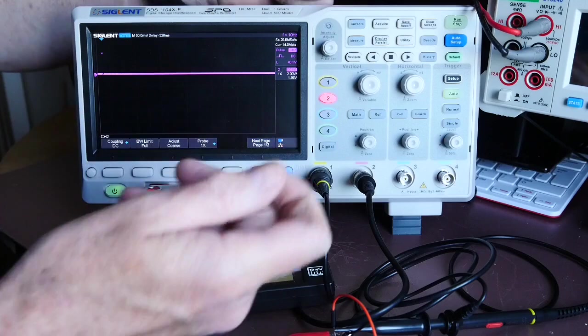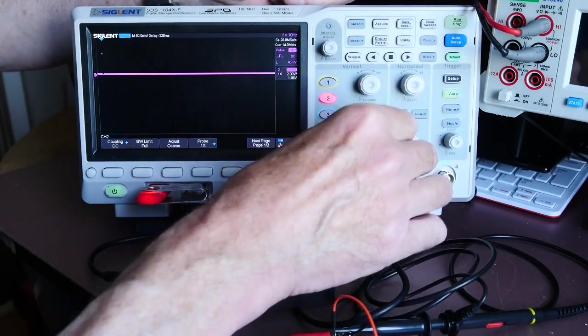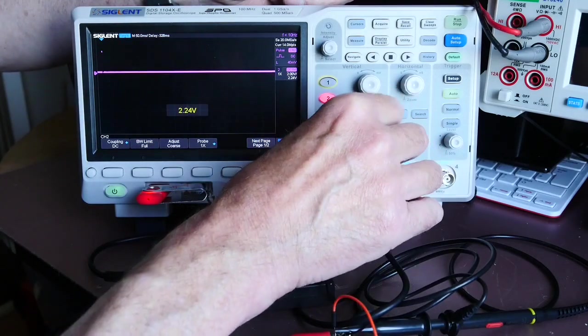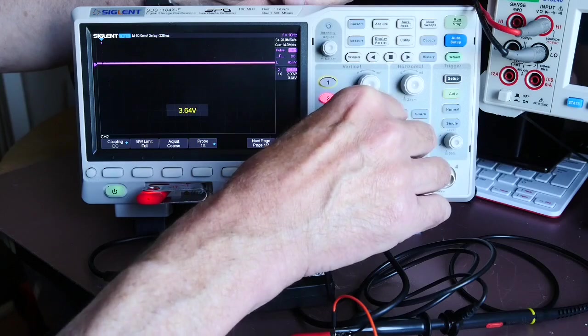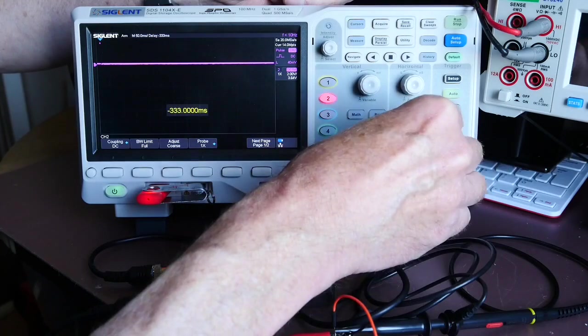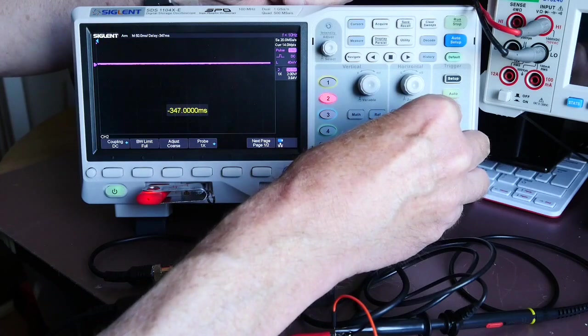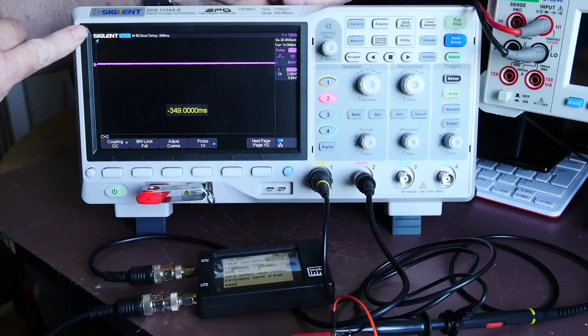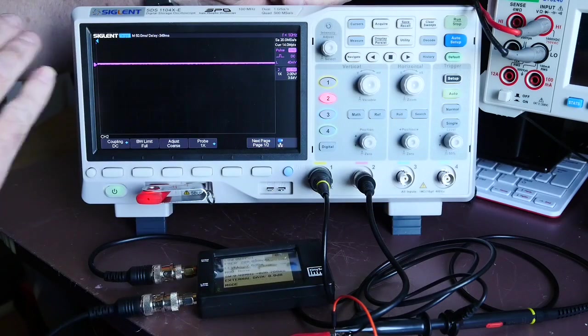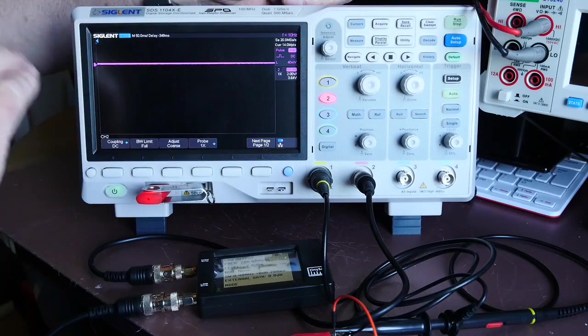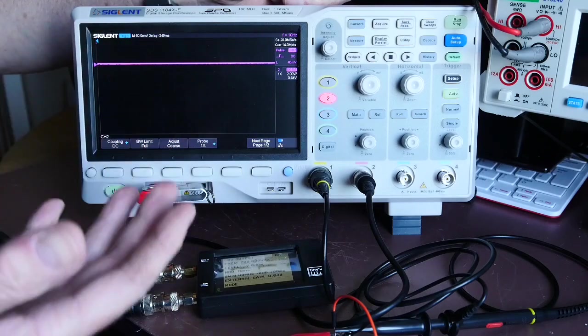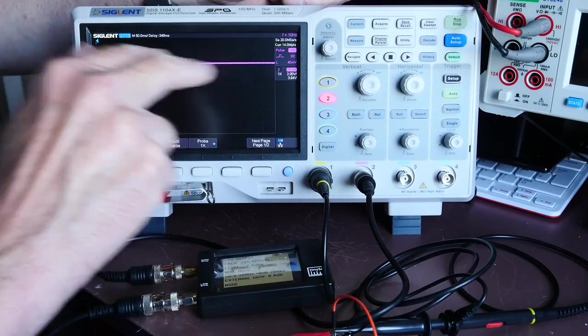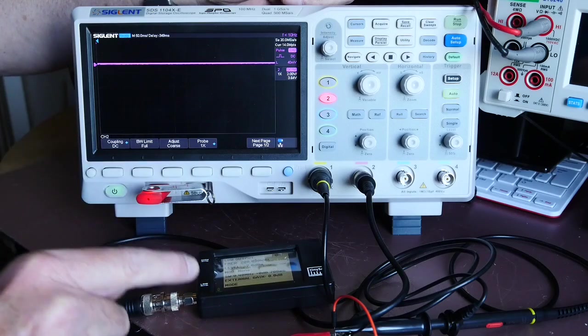What I'm going to do now is move the channel 2 display up a little bit and also move it to the left so the pulse is right at the start of the screen. I need to leave channel 2 on, otherwise it won't trigger off it, but we can now ignore the purple trace.